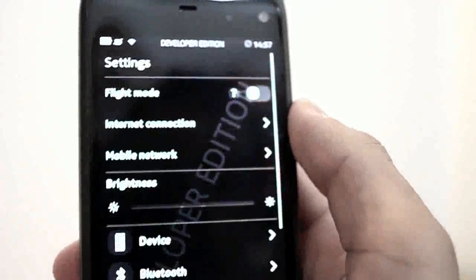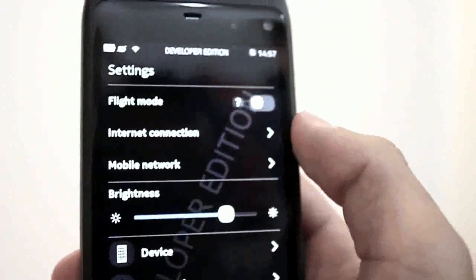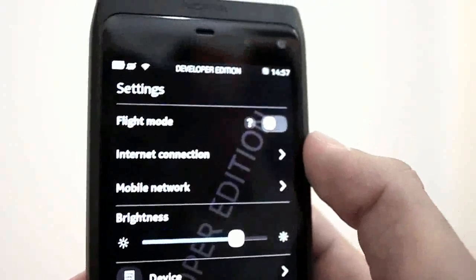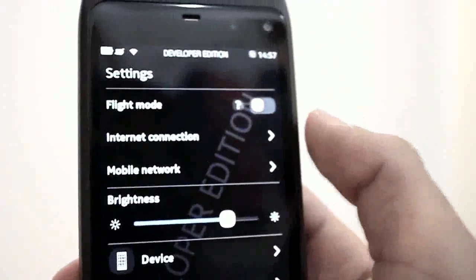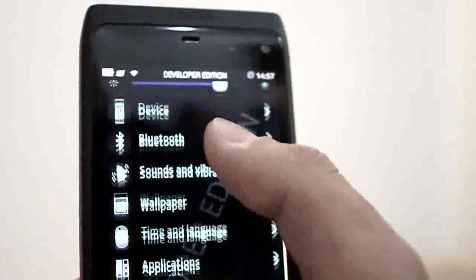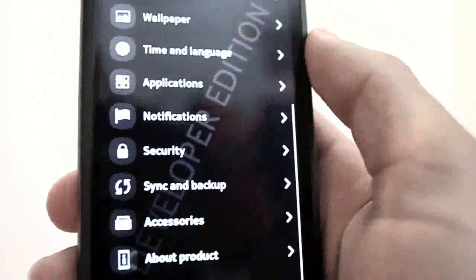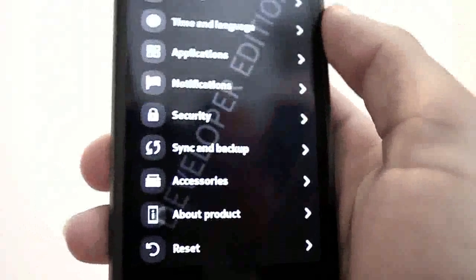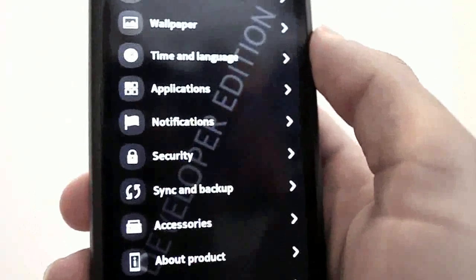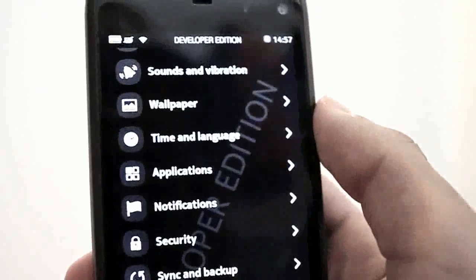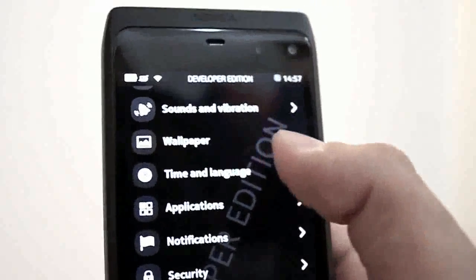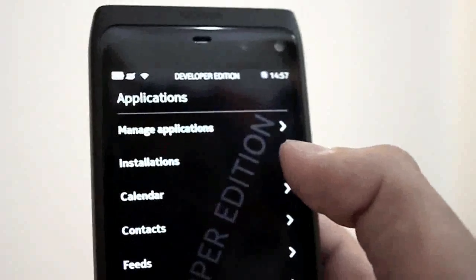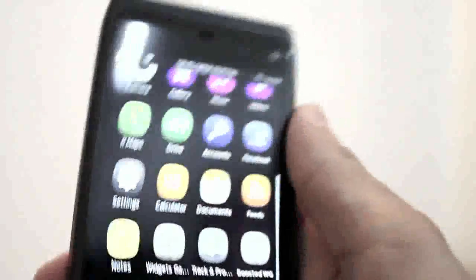This is the settings page. Let me show you the settings. All of these things are just in beta status so nothing is confirmed. Many of these things might change or there might be many new features. This is about products, sign and backup, security, notifications, applications. Here in applications you can change the application if you like.